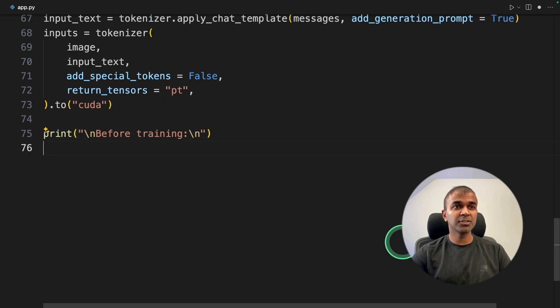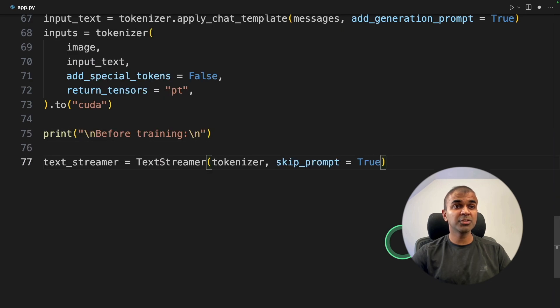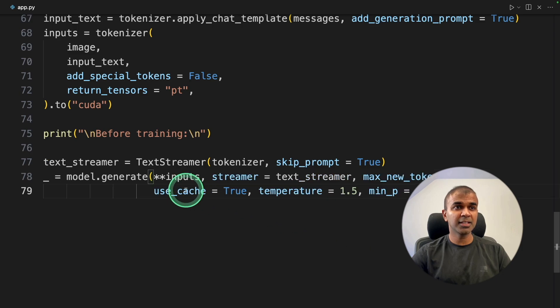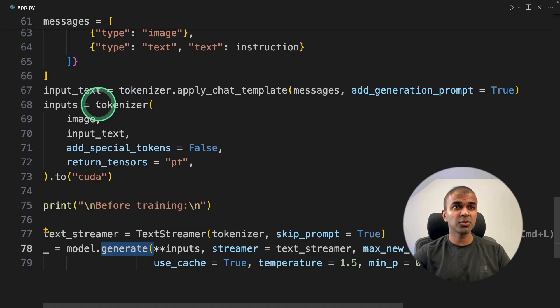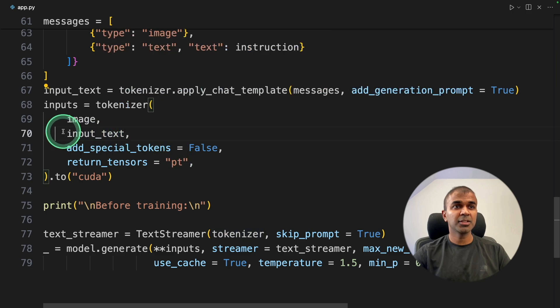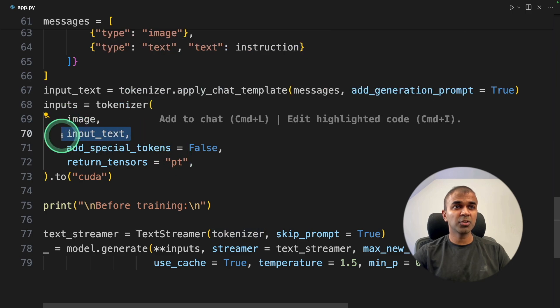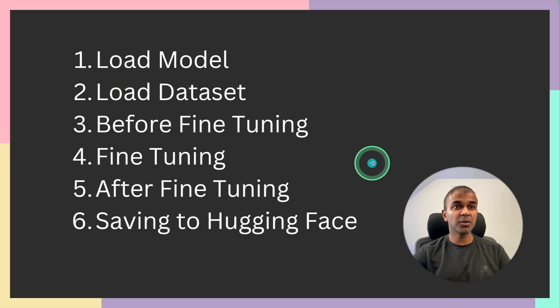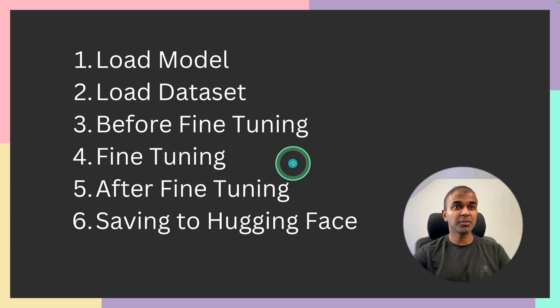Just going to print before training, just for our reference. We are going to use text streamer to stream the response, and then generate the response using .generate function. So this tokenizer function just converts the text and the image into tokens.